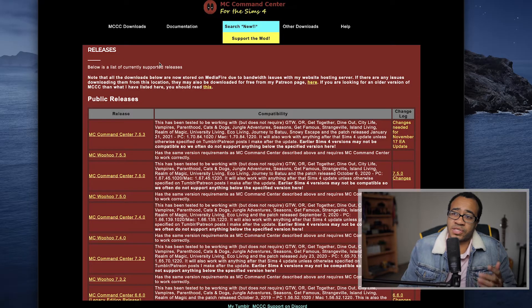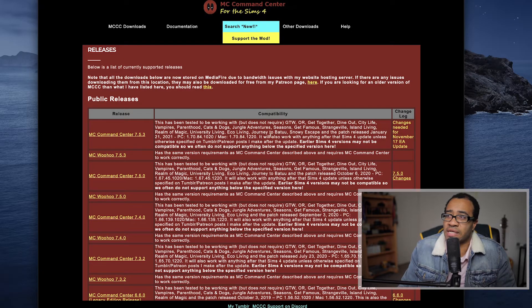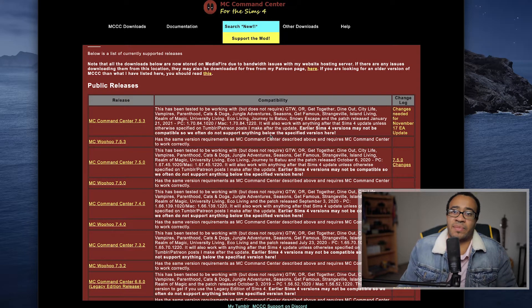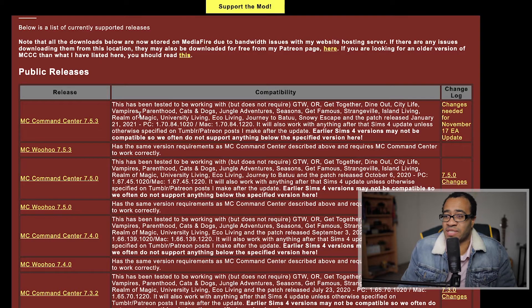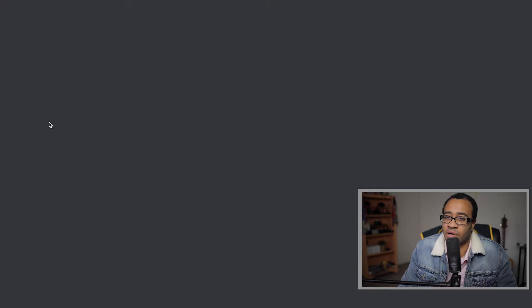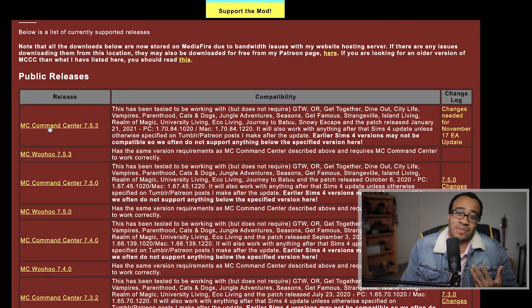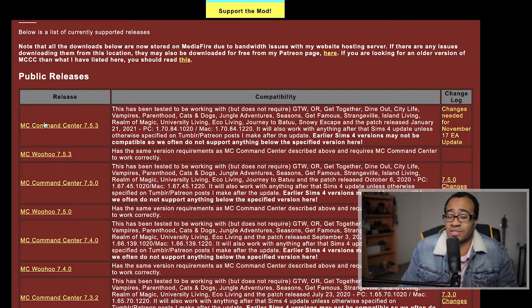Downloading a mod is super easy — once you find the mod you want on a website, you just download it. I'm going to download the MC Command Center, which is one of my favorite mods and one a lot of people already have. Make sure you find the most recent, updated version. My downloads go straight to my Downloads folder so I always know where to find them.